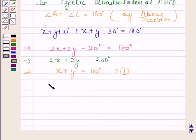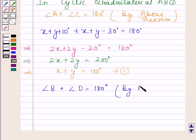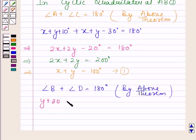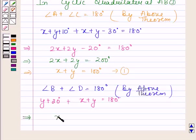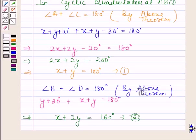Again, in cyclic quadrilateral ABCD, angle B plus angle D equals 180 degrees. Angle B equals y plus 20, and angle D equals x plus y. This implies x plus 2y equals 160. Let us name this as equation 2.